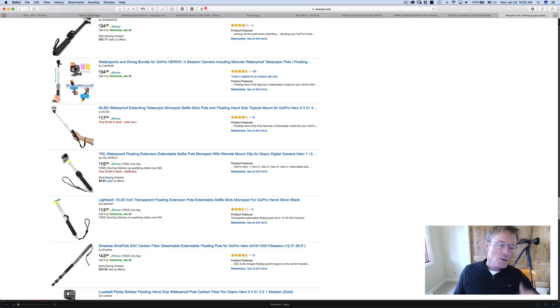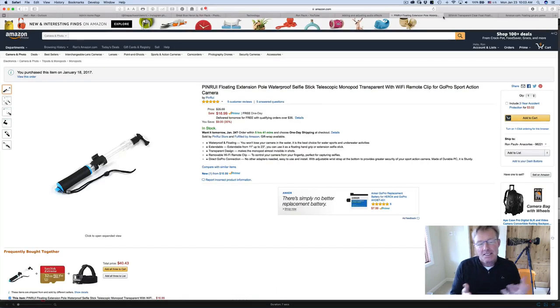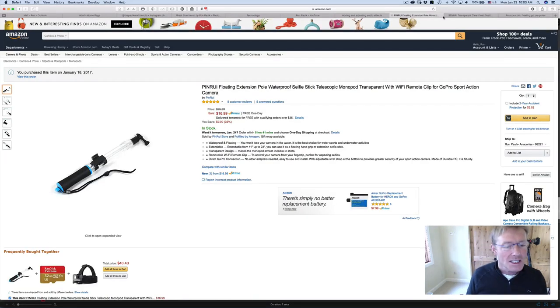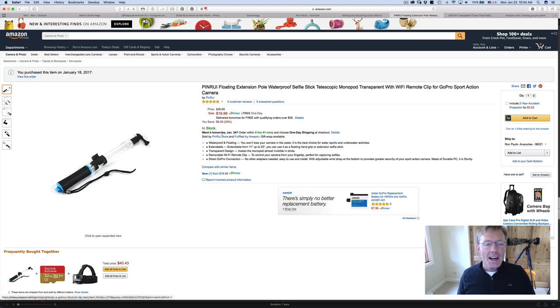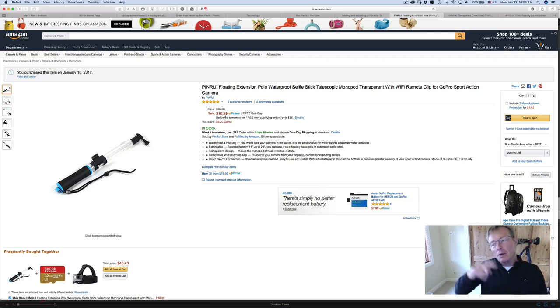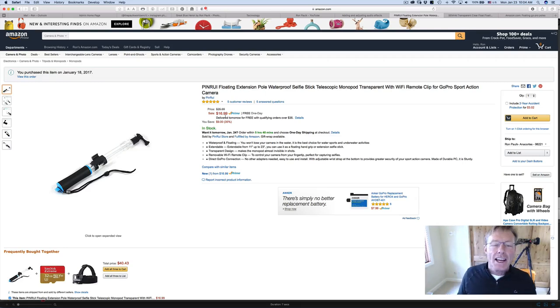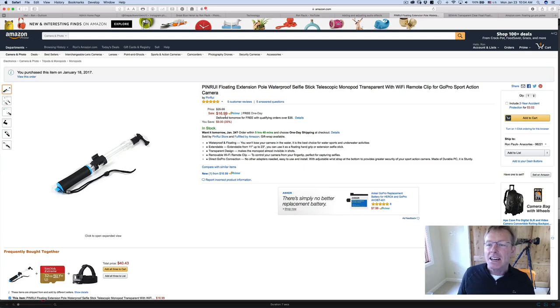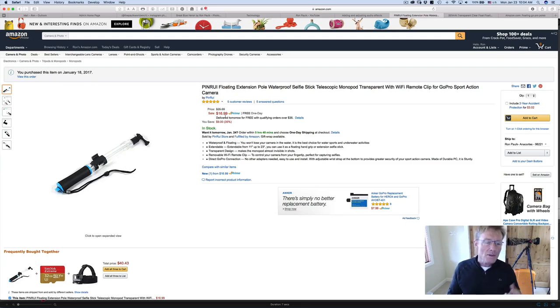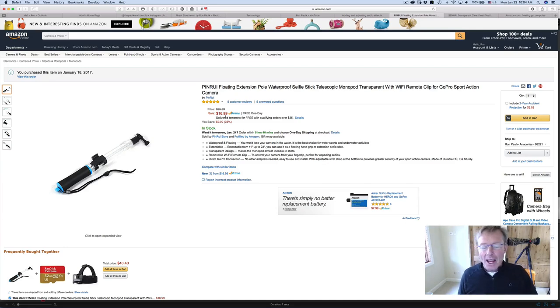So I finally chose one that was right in the middle price-wise. It looked okay and was $17, and I needed two of them. I put them in my cart - or I thought I put them in my wish list. I went away and came back and decided to look a little bit more before I ordered them. I was going to order a couple more little things to help out with doing video with the GoPros.